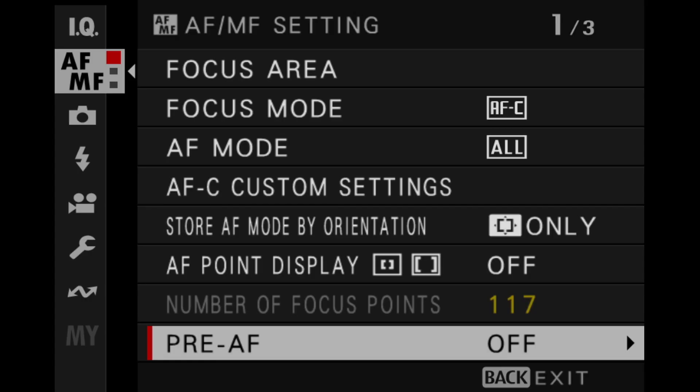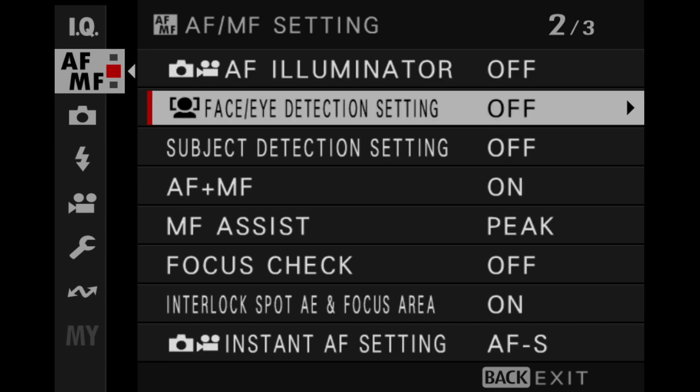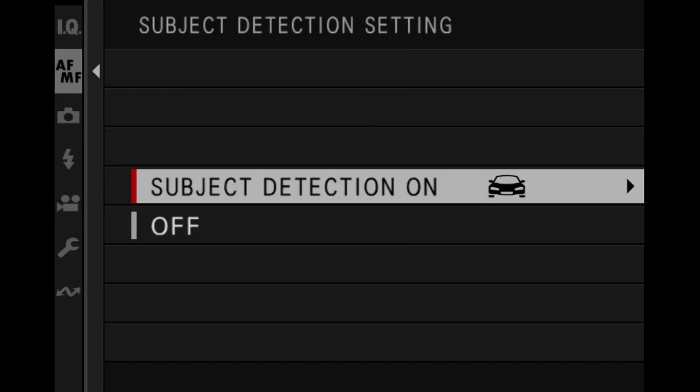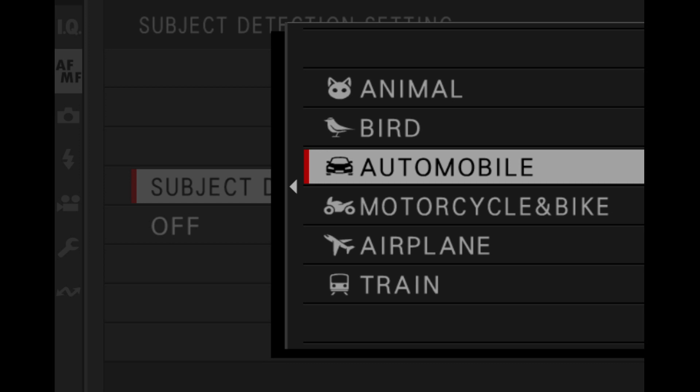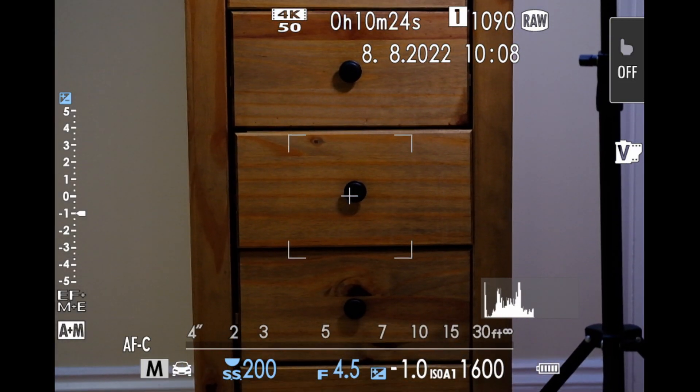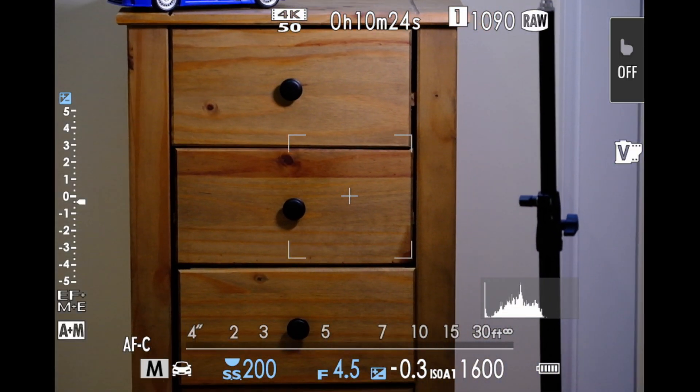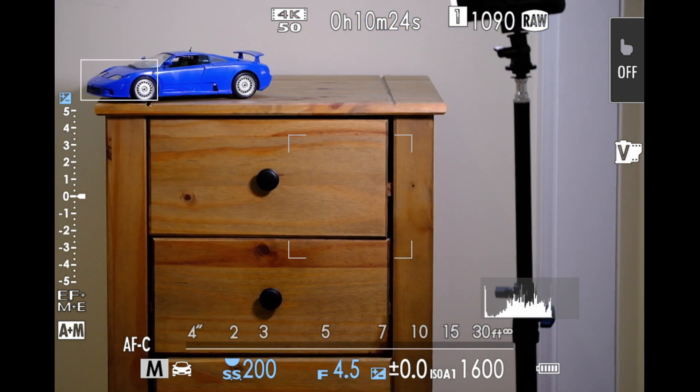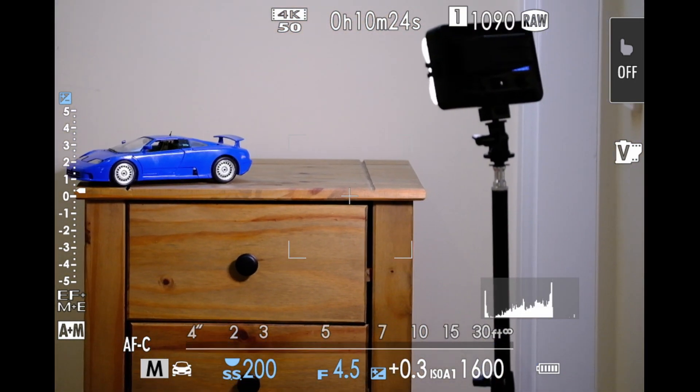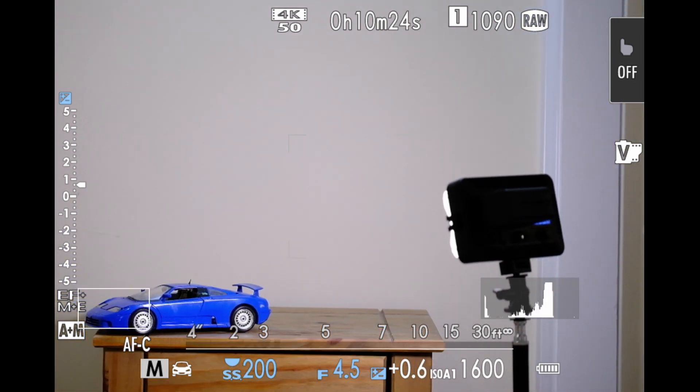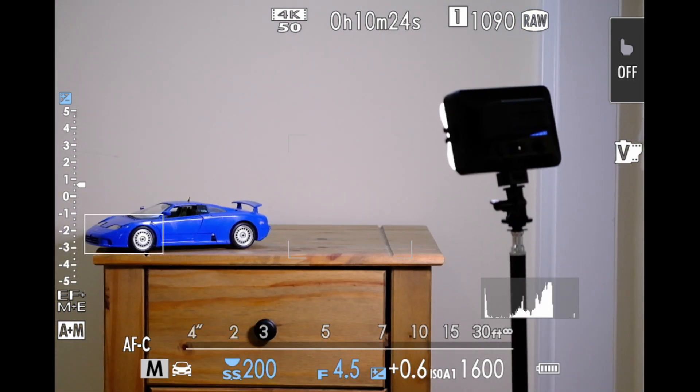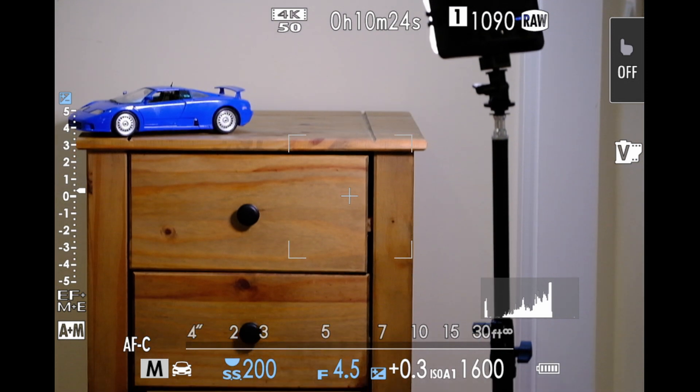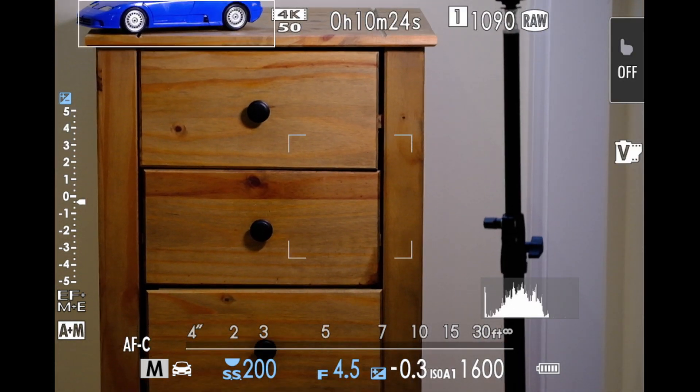So now I'm going to go in and we're going to put on the subject detect. And I'm going to pick automobile, because that's what we're looking at. It's still looking at those 3x3 boxes. But there you go. It's spotted the car, even though it's outside of that 3x3 box. Because in subject detect, it's looking at the whole sensor,